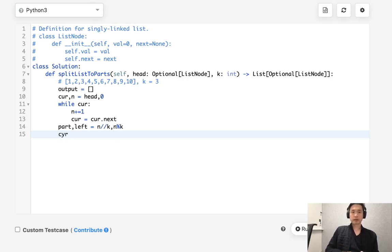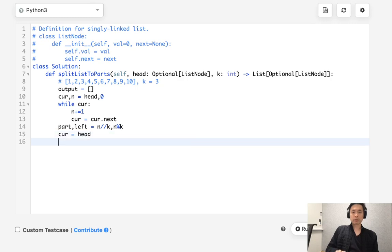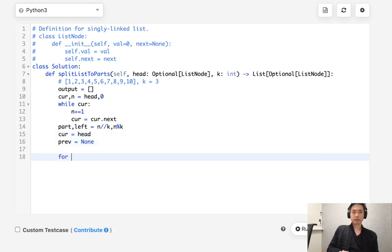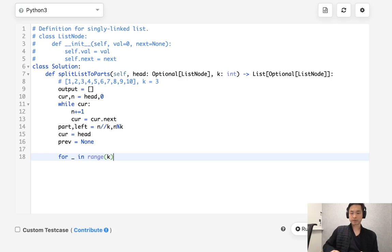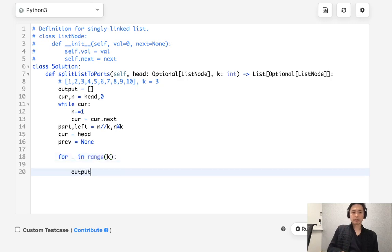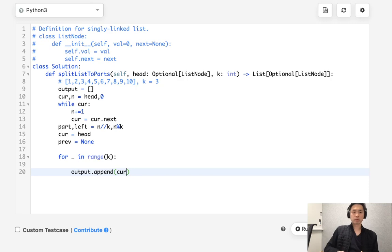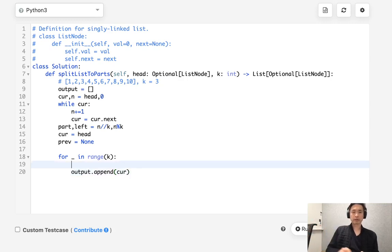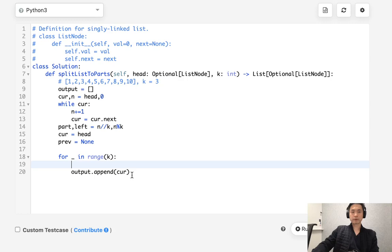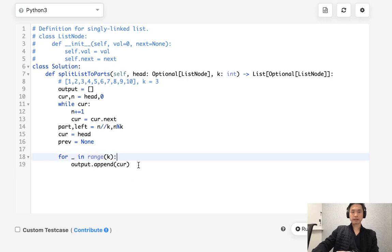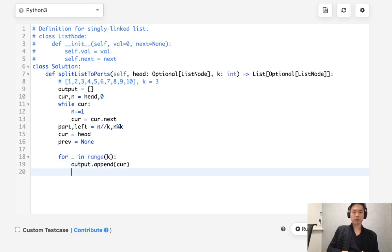So let's reset our cur to point to the head again, and this time we're going to also store the previous. So for in range of, we know there's going to be k parts that we need to return, and all we do is append to our output whatever our current thing is pointing to. But we also need to make sure that we increase our, let me think. First, I guess we should first add it here and then move along our current pointer.